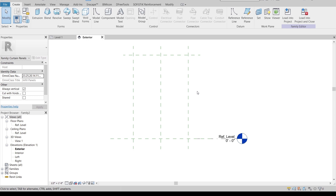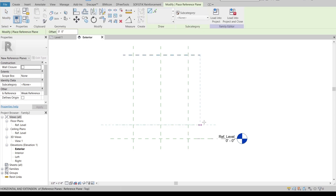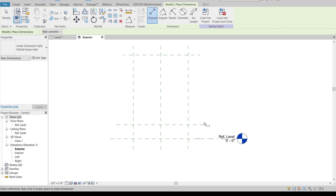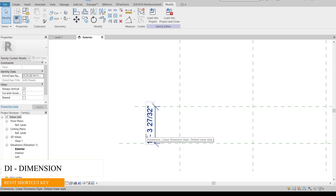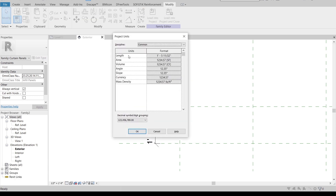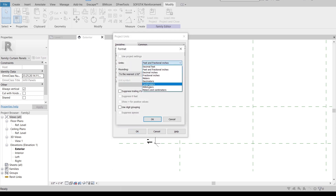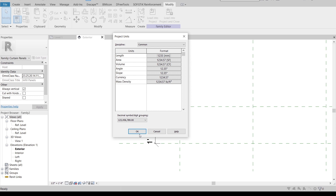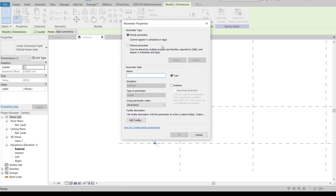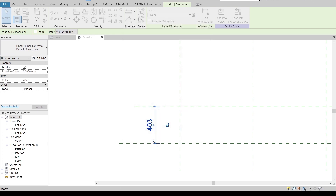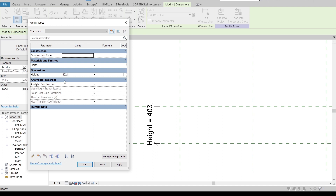Now we are in the exterior model view. I'm going to create a reference plane for parametric height — press RP as the shortcut key for reference plane, draw it like this. Then press DI for the dimension shortcut key, place the dimension. I want to change from inches to millimeters — press UN for units shortcut key and change length units to millimeters. Then I'm going to assign a new parameter for height: create a new parameter on the label, set it as a family parameter, and rename it 'Height'. In Family Types, I'll change it to 200.